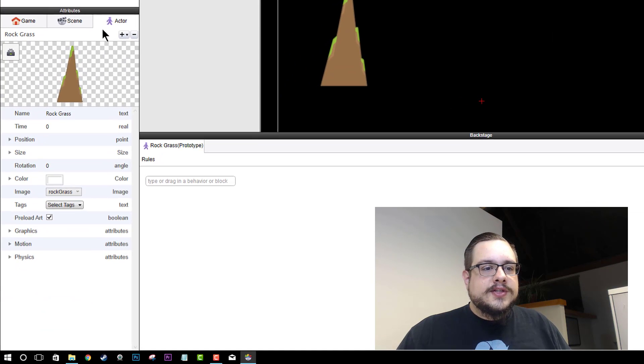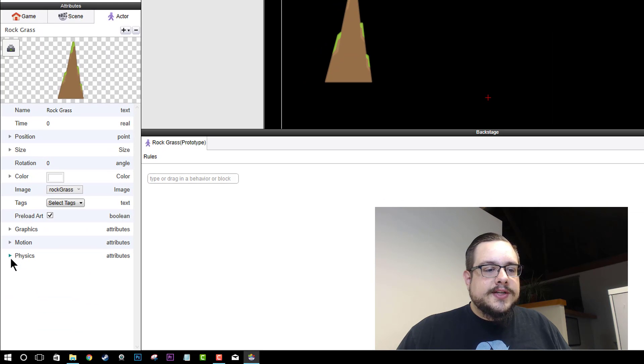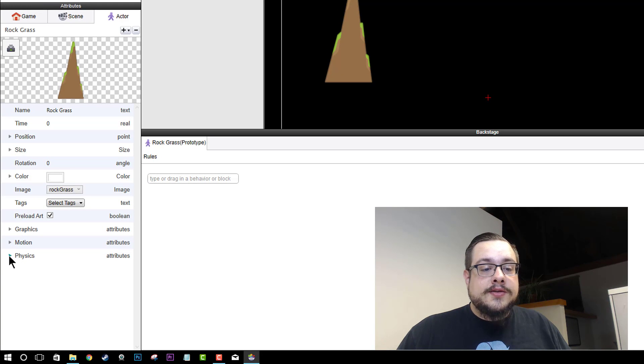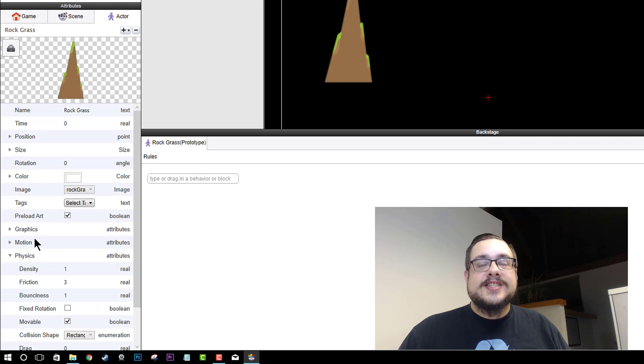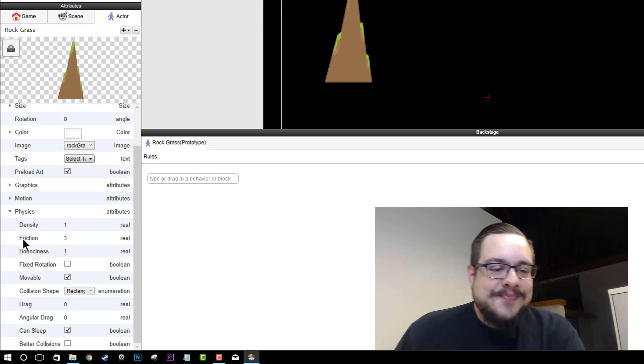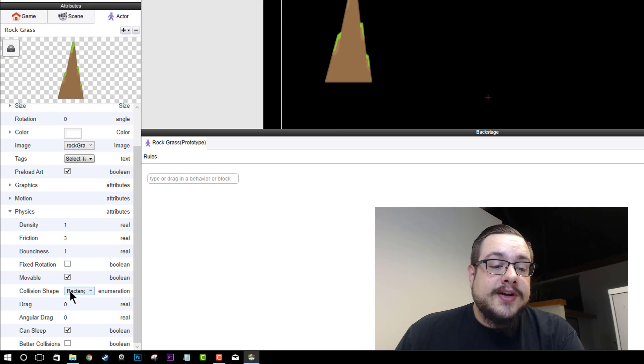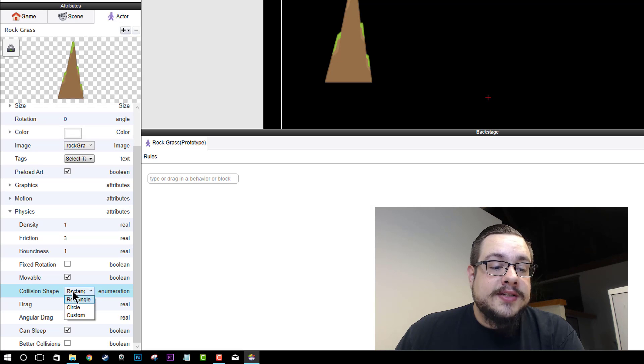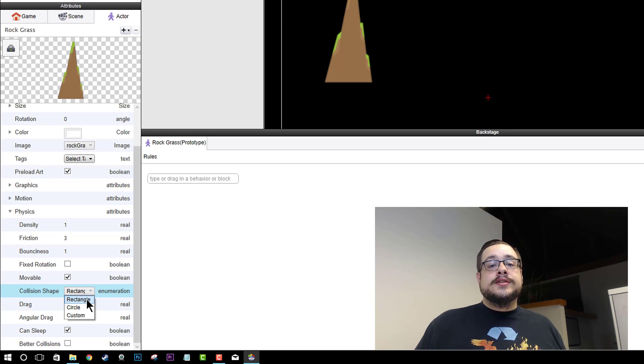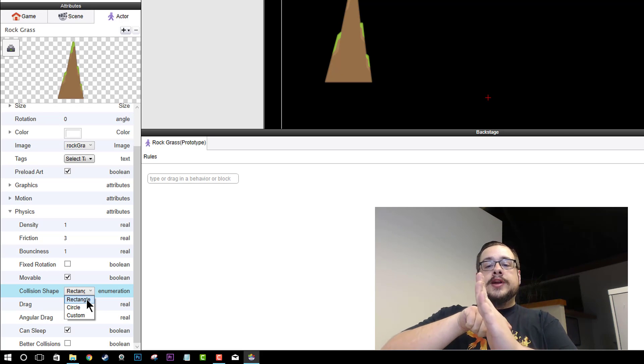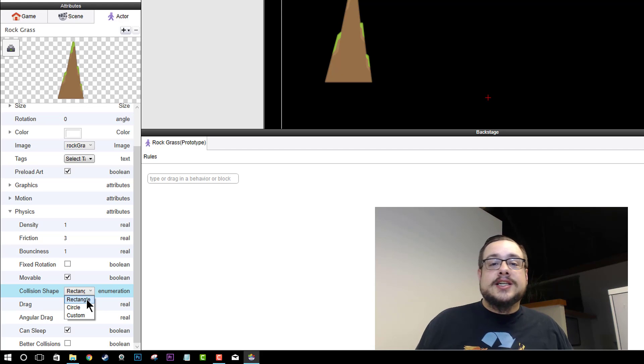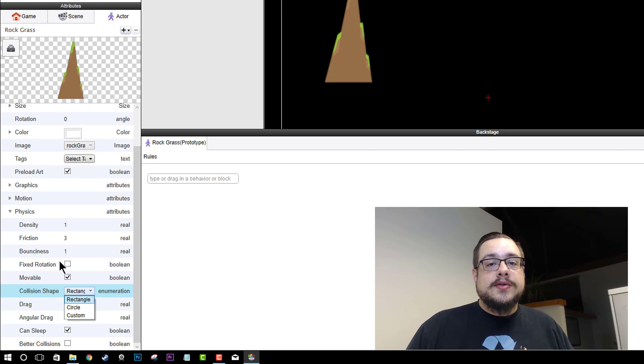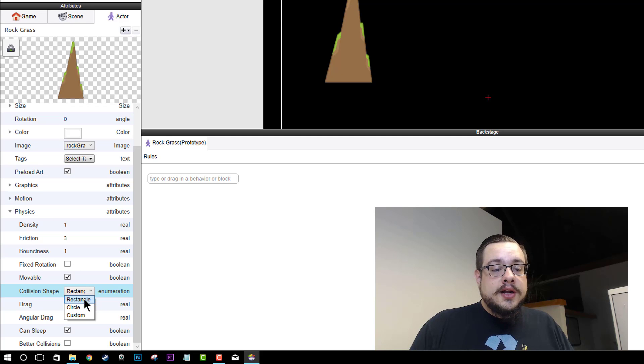So if we scroll down on our actor that we just created, we'll see physics, right? And if you hit that little down arrow with physics, excuse me, you can select the collision shape. And the default collision shape is rectangle, which we can't use here because since it's a triangle, when it creates that collision shape around it, the invisible corners will actually still create an overlap or collision.